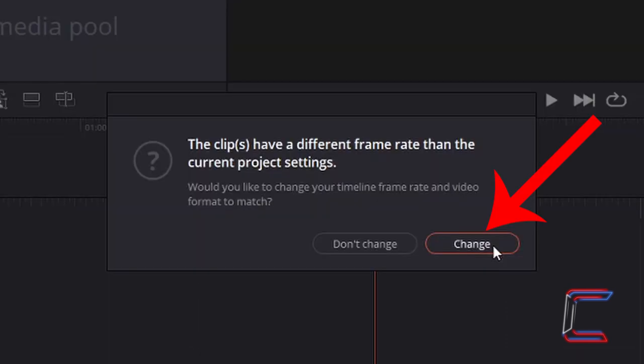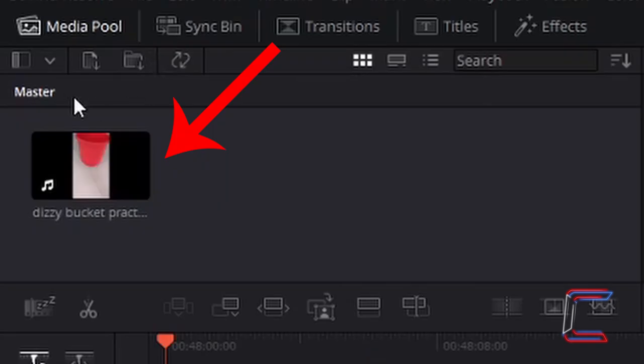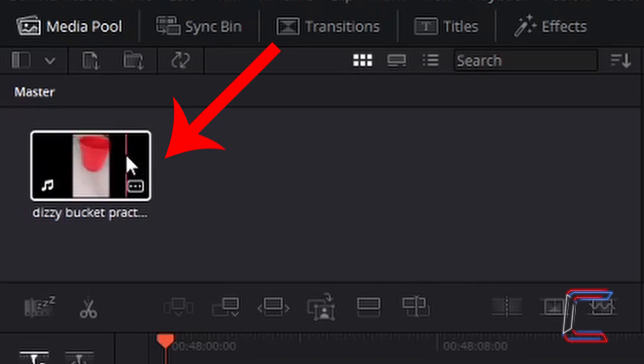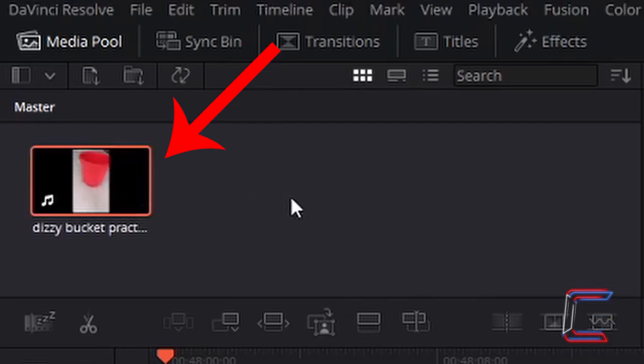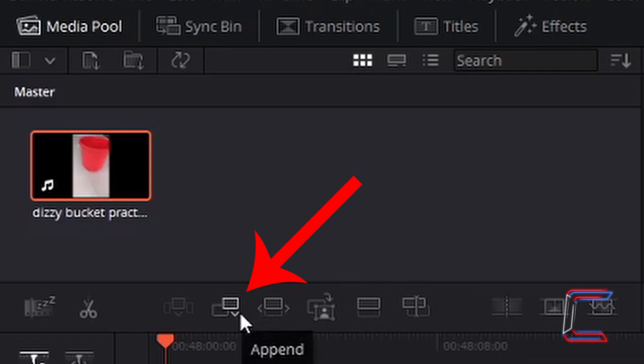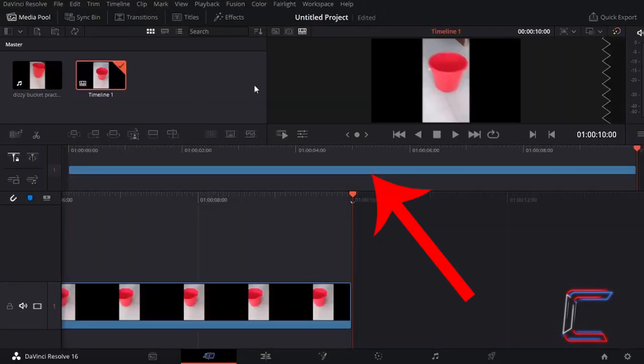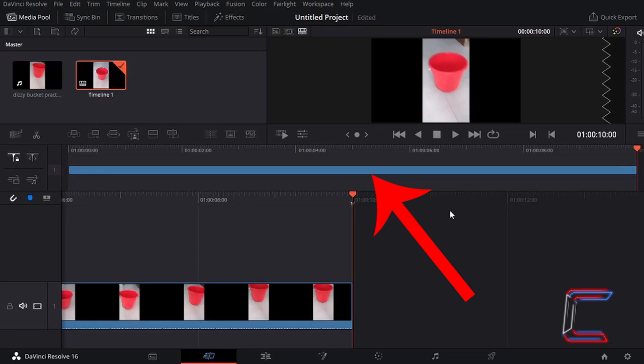Left-click once on Change when the following window appears. Under Master in your media pool, left-click once on the thumbnail of the video clip that you have just inserted. Left-click once on Append underneath your media pool. Your video clip should now appear at the start of your timeline in your video project.